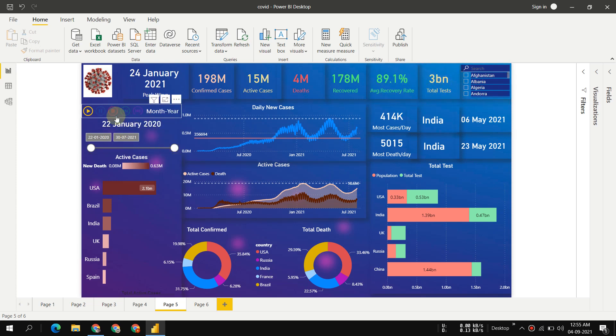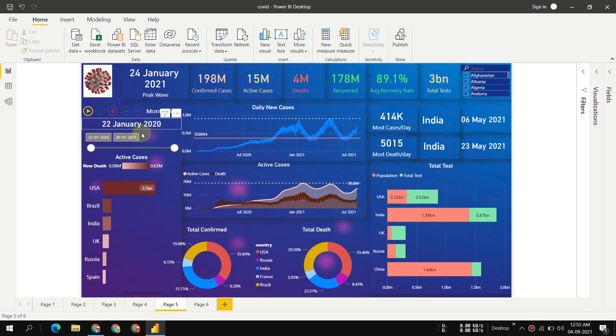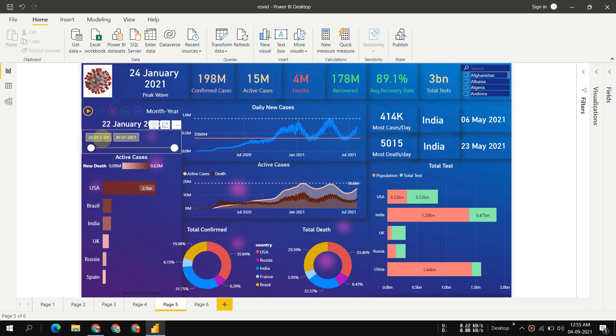This is for animation showing the date, and if we want to select a particular date range, it shows how many active cases are present in each country.